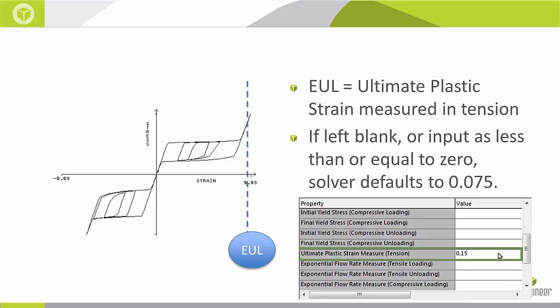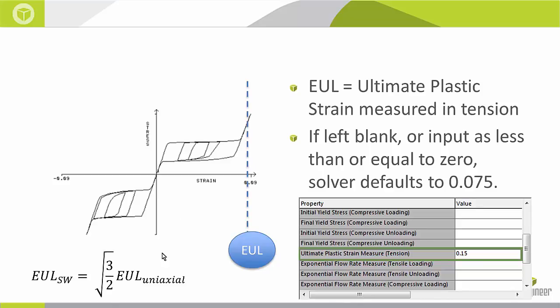If I leave this value blank which I can, the solver is going to default to the value 0.075. Now this value is multi-axial so it's the ultimate plastic strain in all different axes. However when I'm creating this stress strain curve I'm very likely running a lab test using a uniaxial tension test. So I'm going to be getting ultimate plastic strain in a uniaxial direction. I need to convert that into a multi-axial value. SOLIDWORKS recommends you just multiply that uniaxial value by the square root of 3 halves and just type in this number into your material model in SOLIDWORKS.